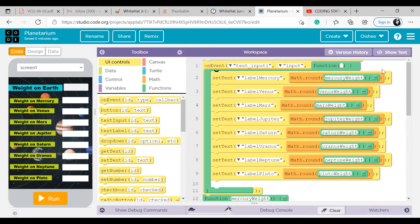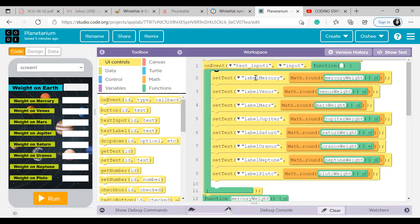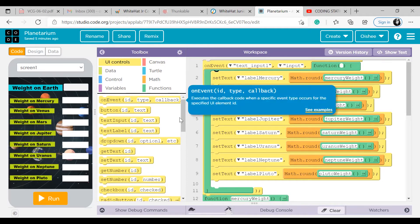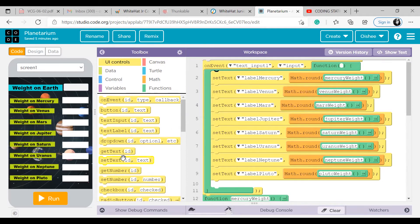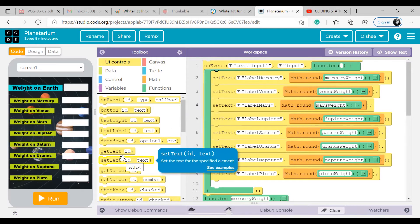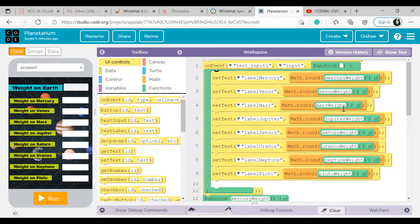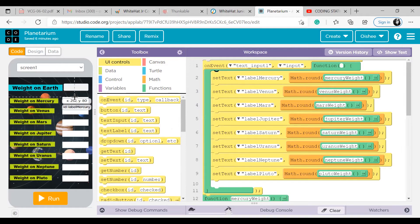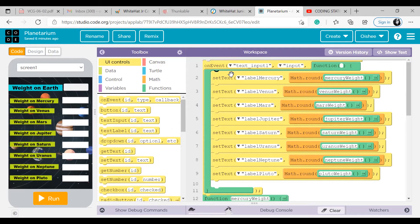Set text label Mercury, math round Mercury. So what does this mean? Set text block means that it sets the text of this particular element. Set the text for the specified element, as you can see here. So this label Mercury is the ID for this particular label.